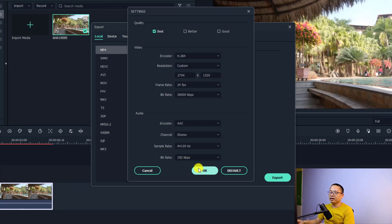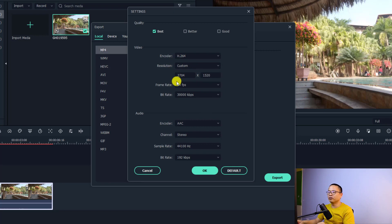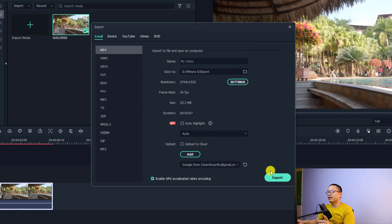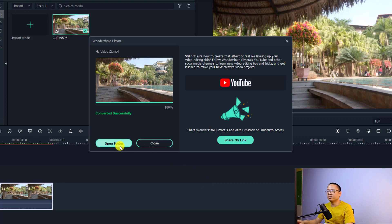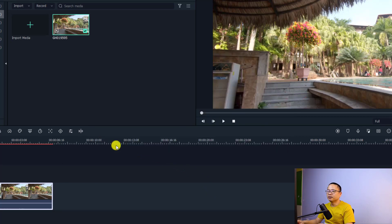We're going to set it to 30,000 kbps and then click OK, keeping all other settings the same as our input video. Click OK and now I can export this video. A few moments later — it's finished exporting! Let's open the folder and preview the output.